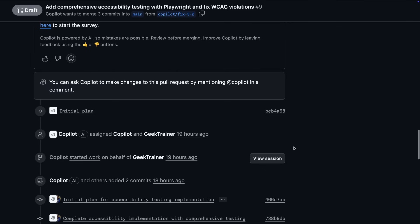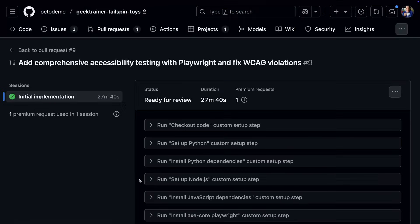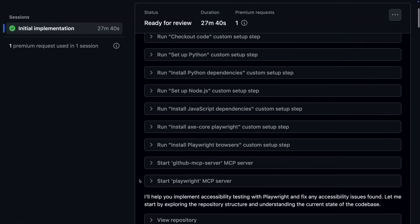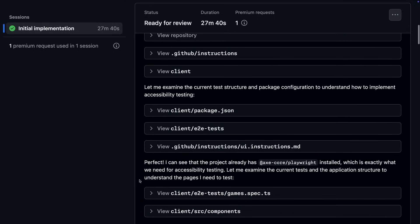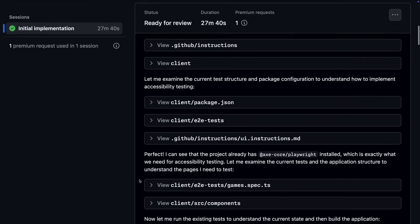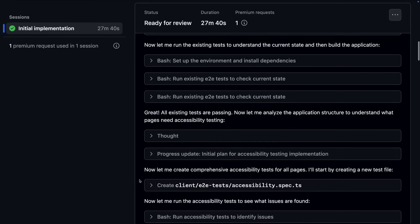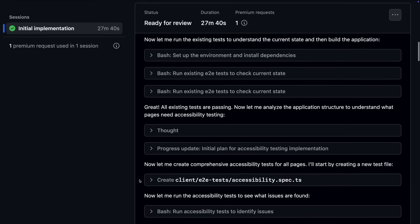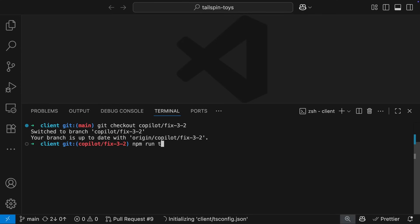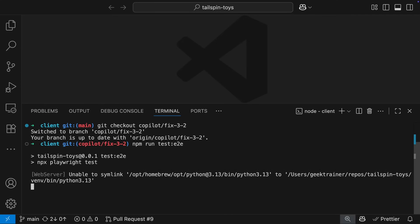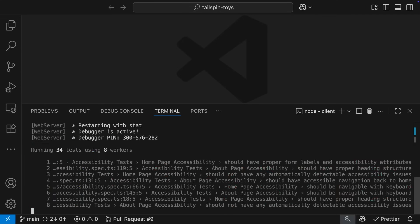Digging a little deeper by opening the session, I can review everything that it did and how it did it. But at the end of the day, the biggest thing I want to know is do all these new Playwright tests pass? Let's check out the branch onto my local system and run those tests and everything looks good.